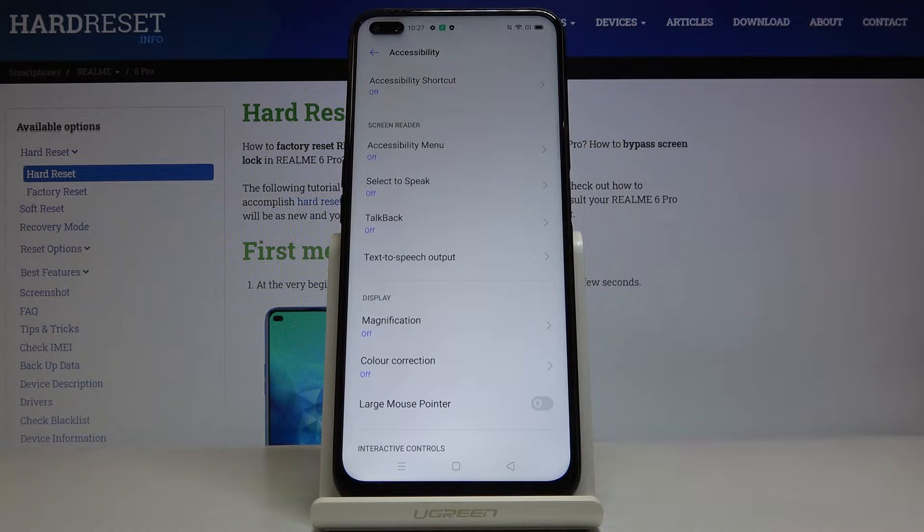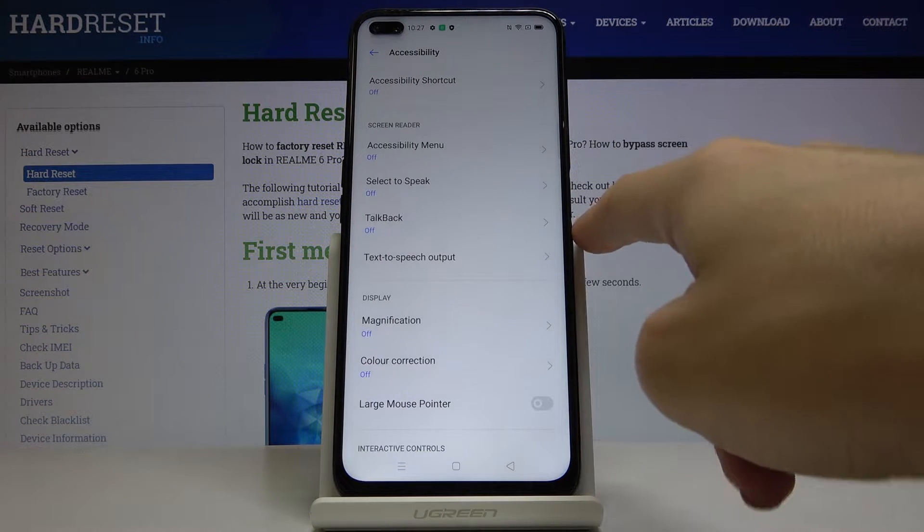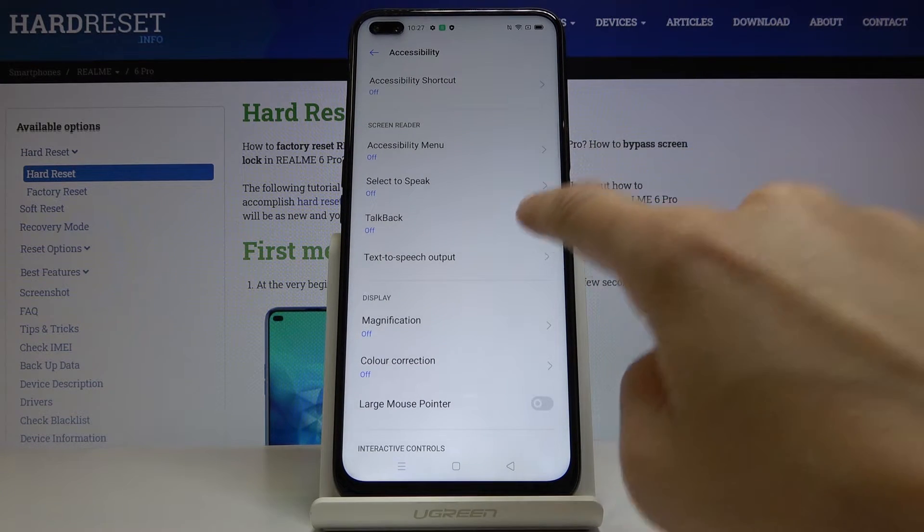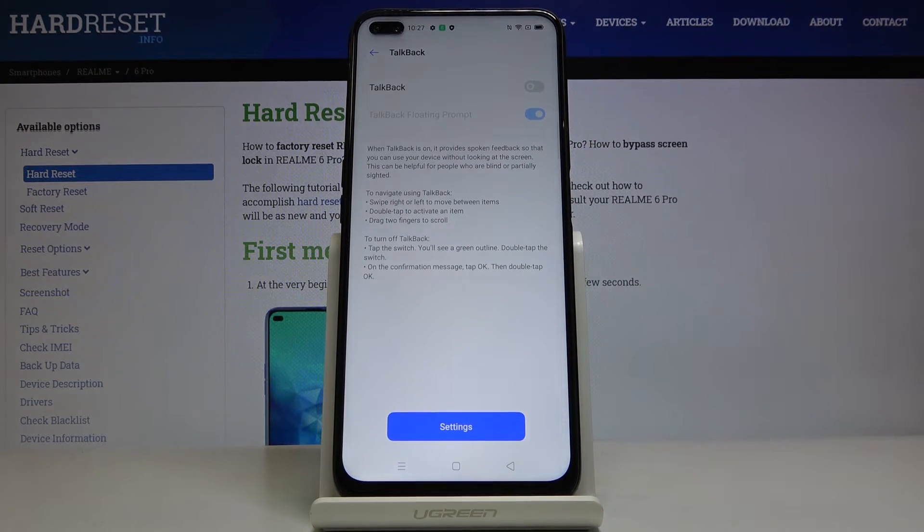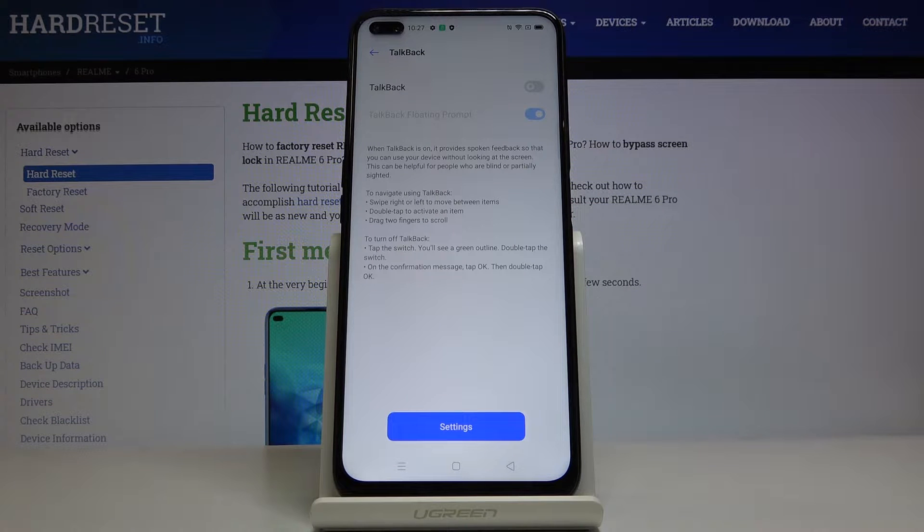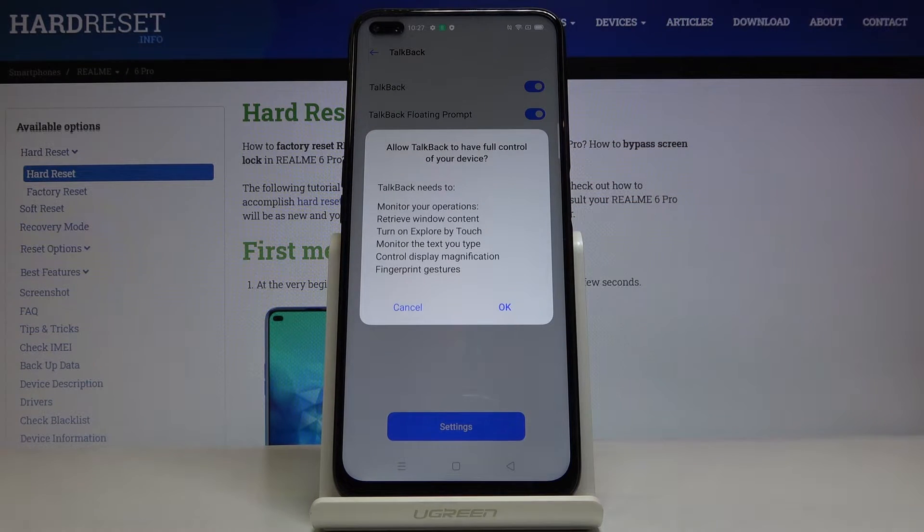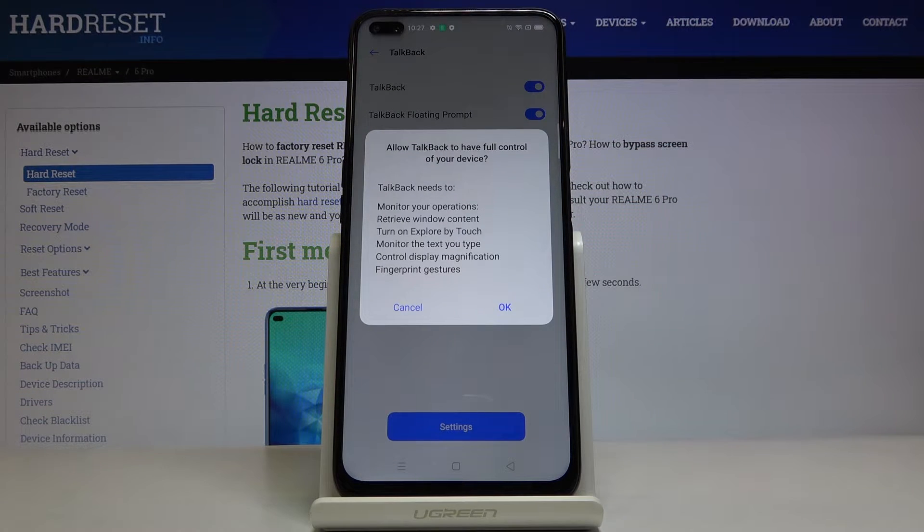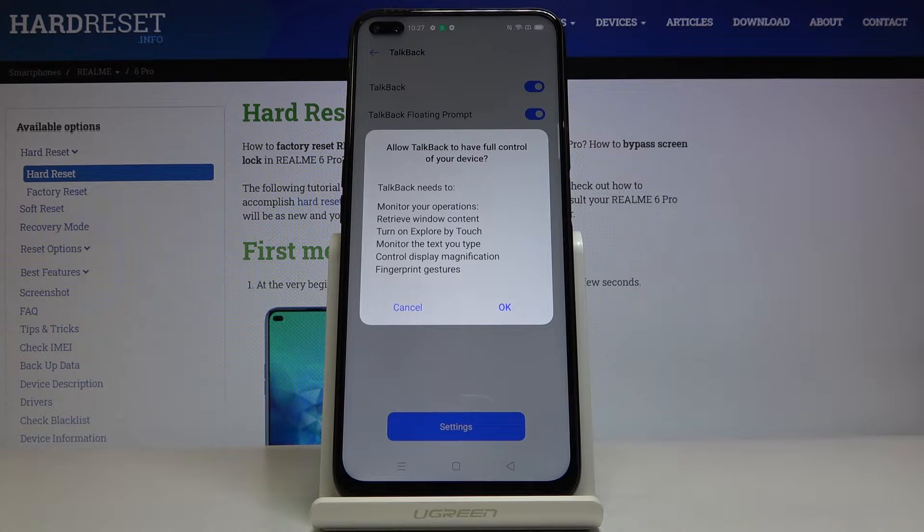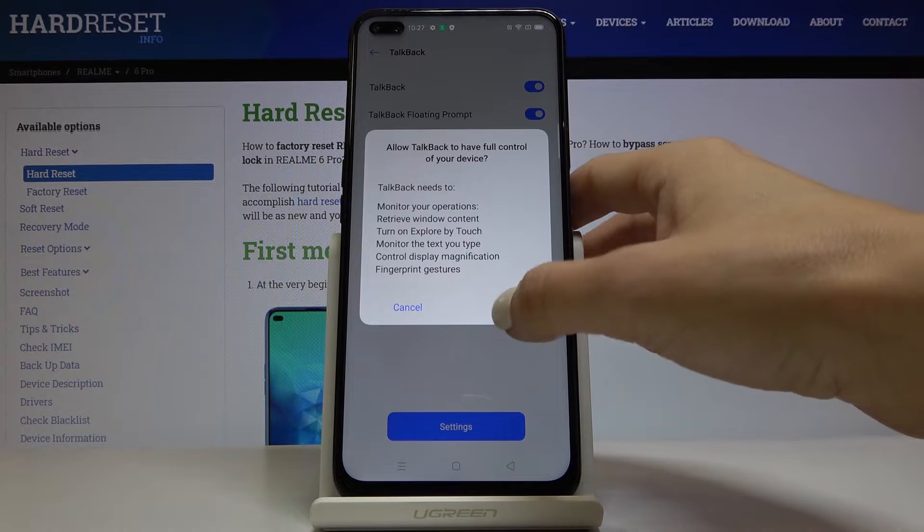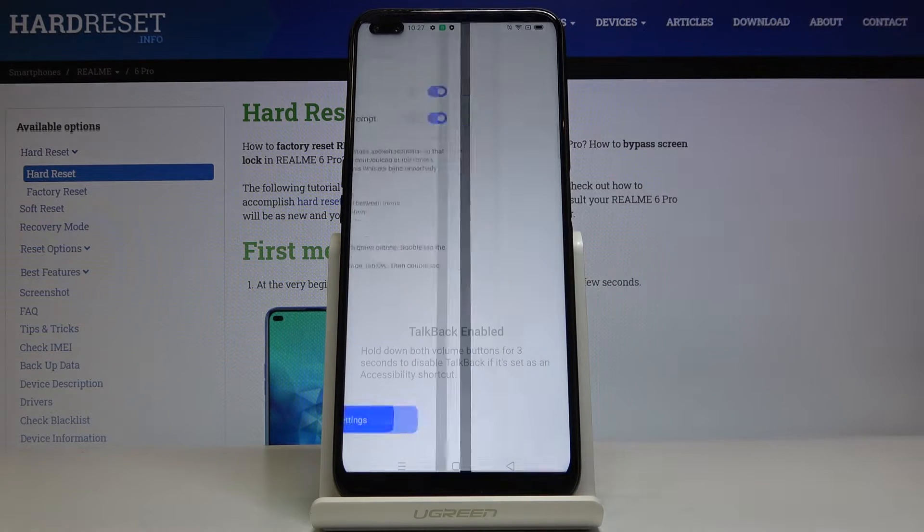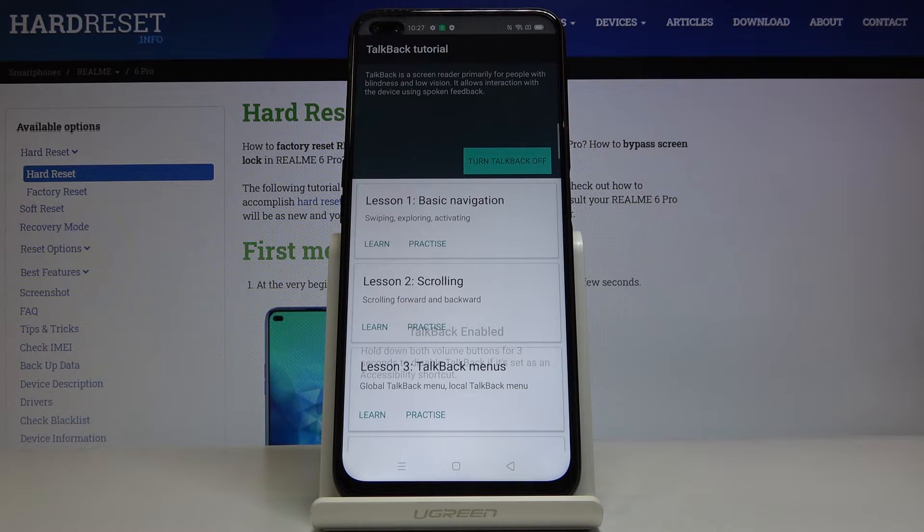Here you should pick TalkBack so it's under screen readers and all you have to do to activate it is to tap on the switcher. So if you would like to allow TalkBack to have full control of your device just tap on OK and now it's active.